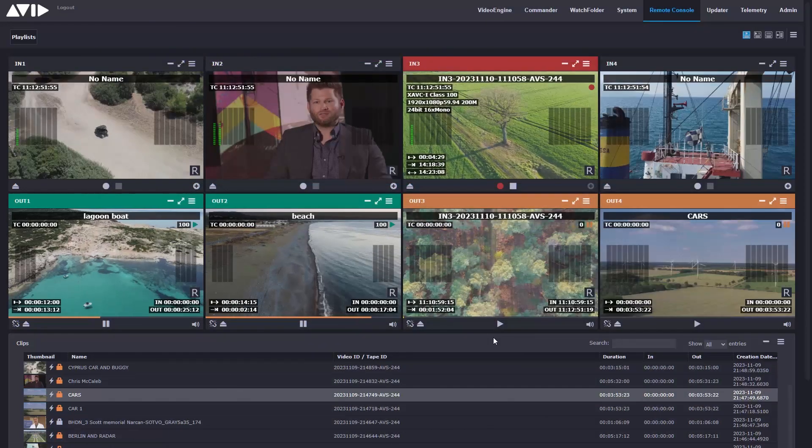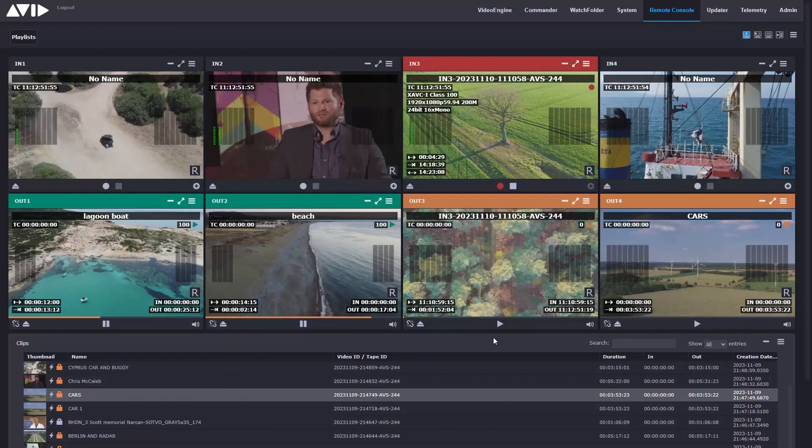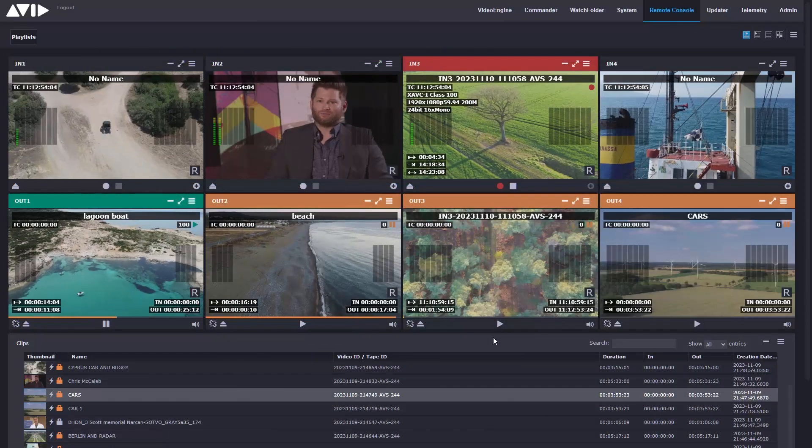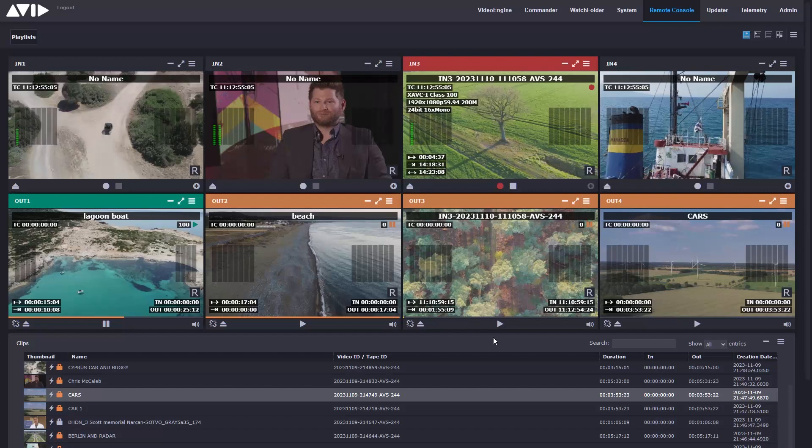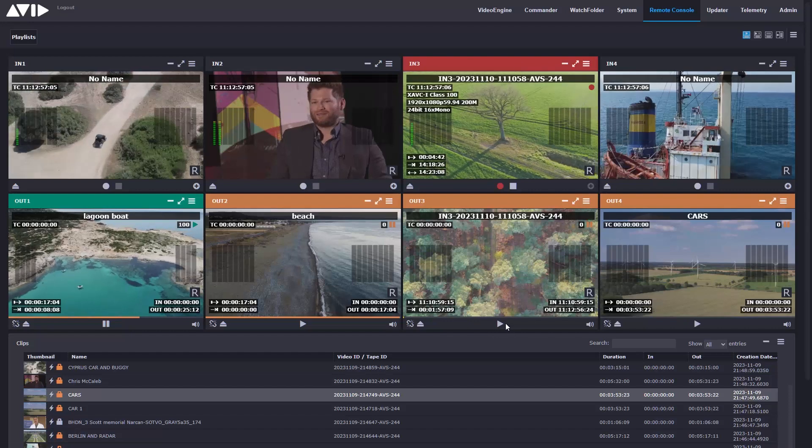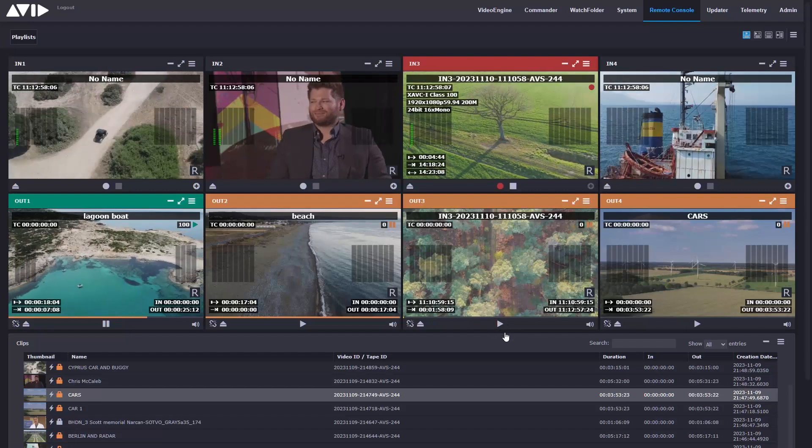More channels, more codecs, more features. The range of capabilities in Avid Stream I.O. is growing quickly and there's much more to come.